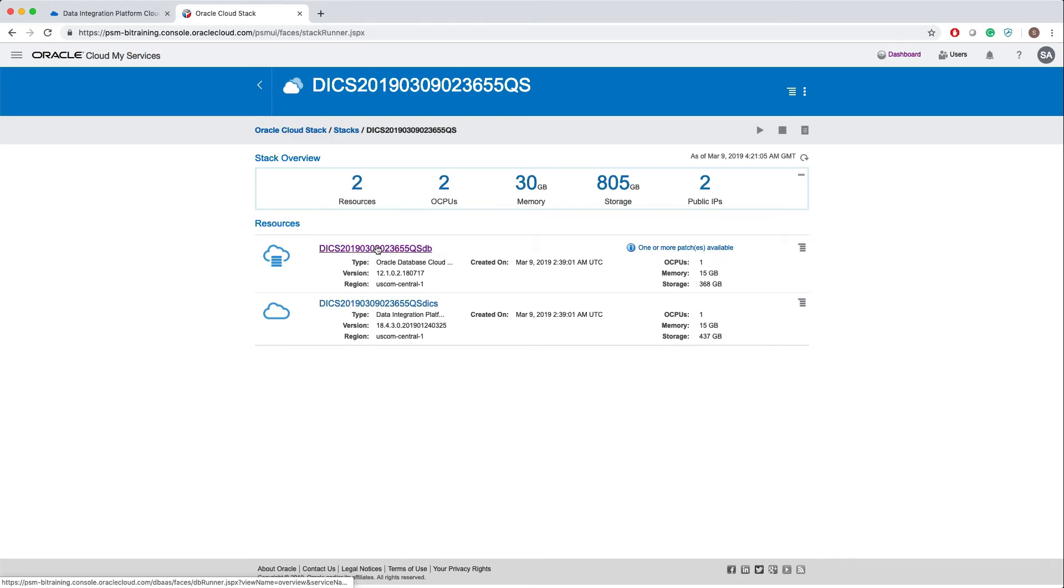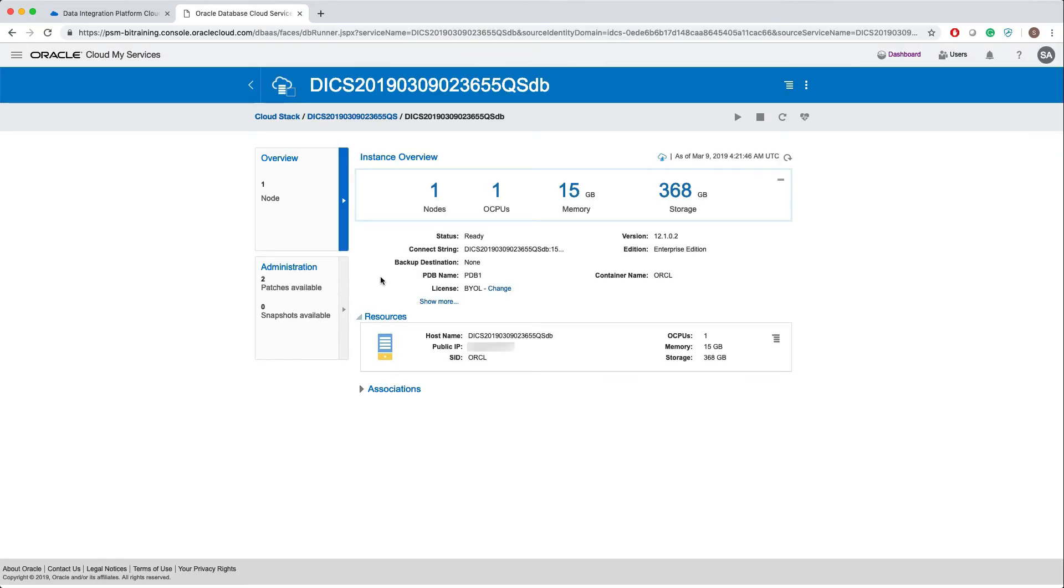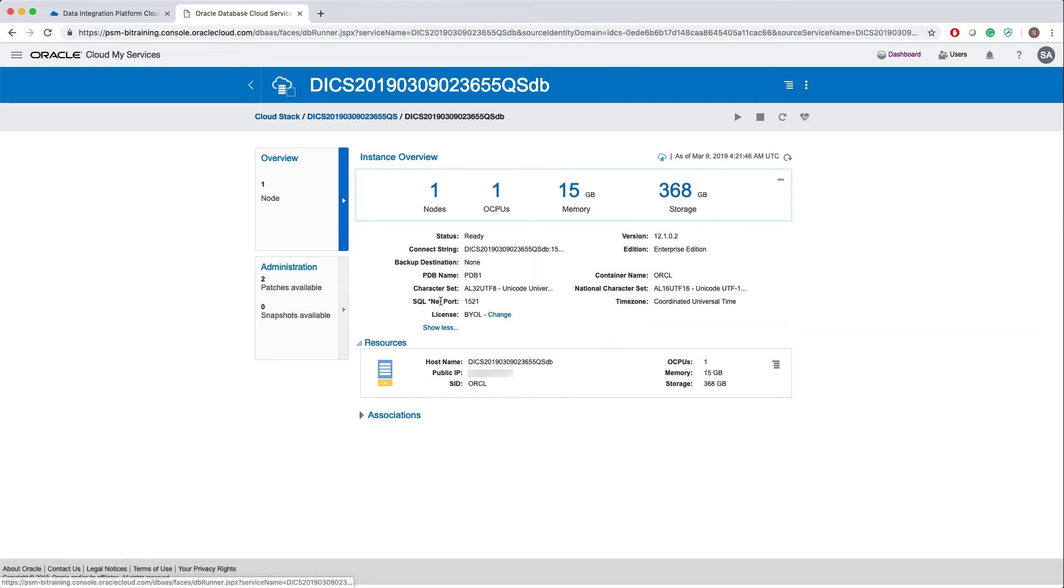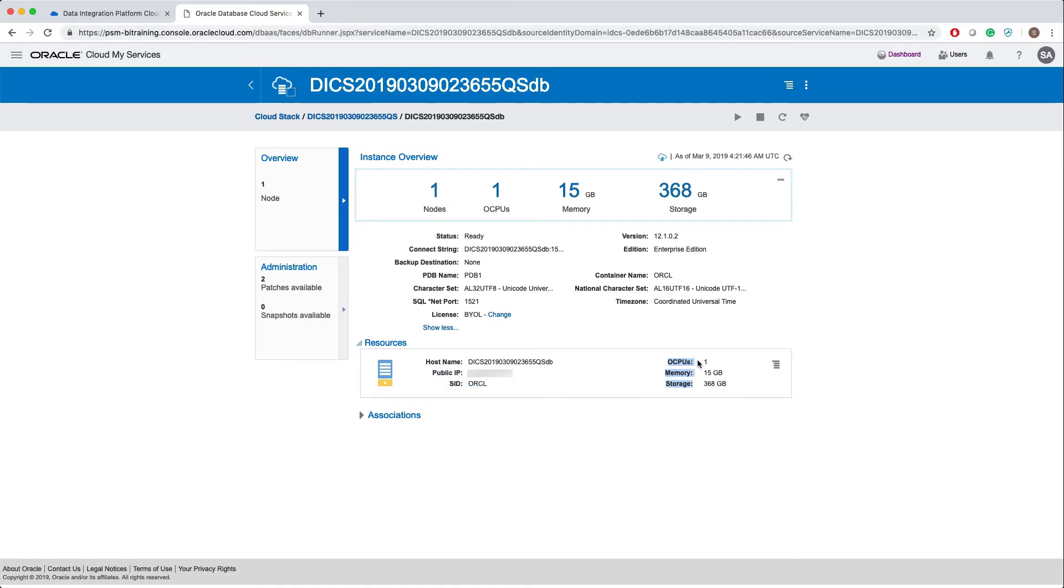If I click on this database, it takes me to the database details. If you click on show more, you get all the details about this database. This is the public IP, this is the SID, and other resource information. Then click on the cloud stack.